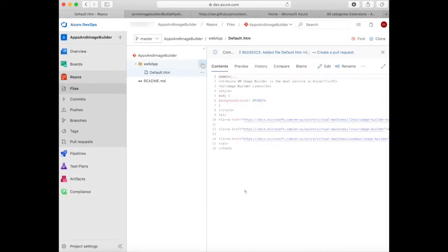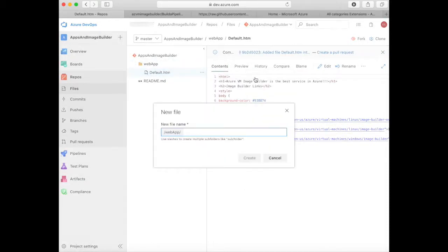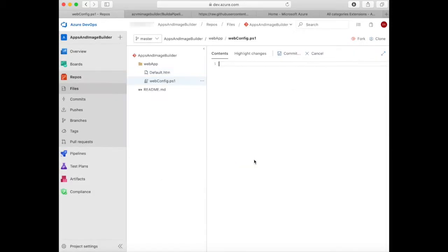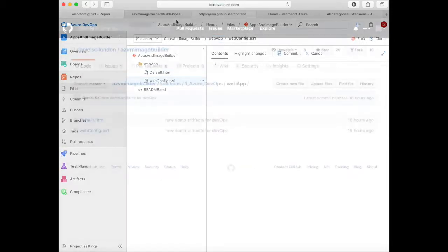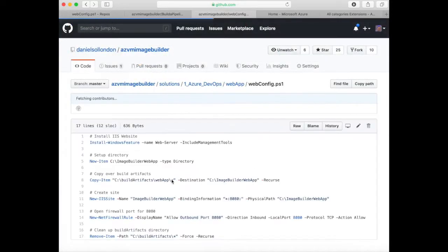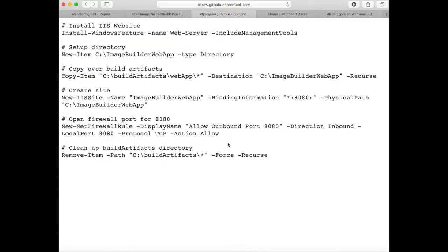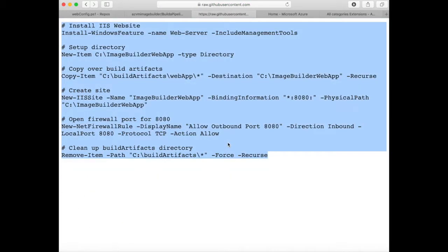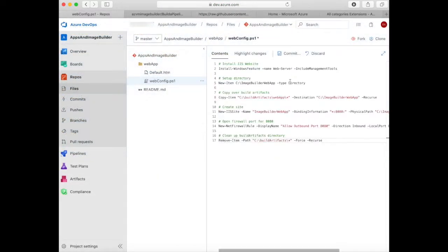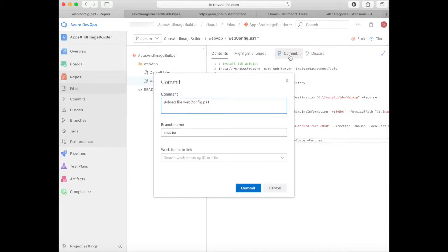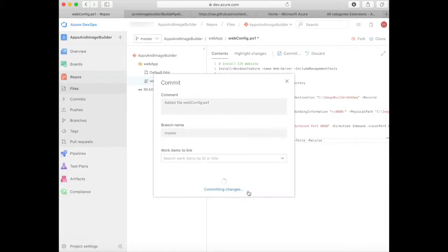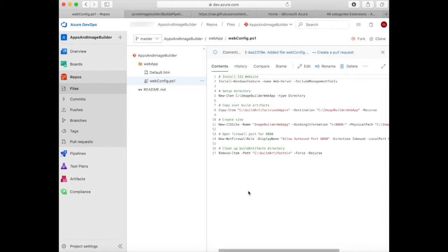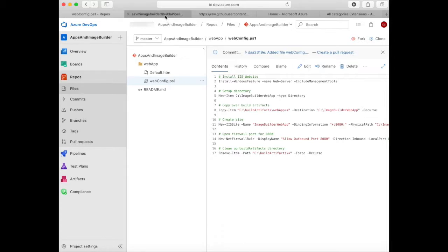Now create another file and call it webconfig.ps1. Then go back to the repo and copy the webconfig.ps1 and put the contents into the file that you just created in the repo. This will configure a Windows IIS web server. It's going to copy the files that get dropped into the image in the build artifacts directory and move them into the web server application directory.